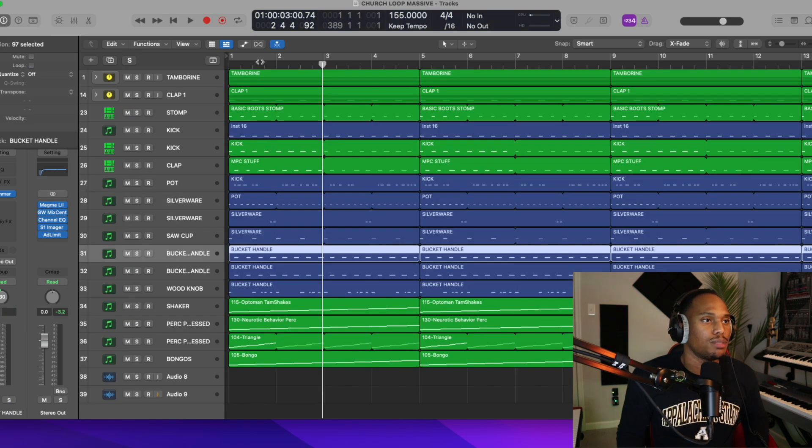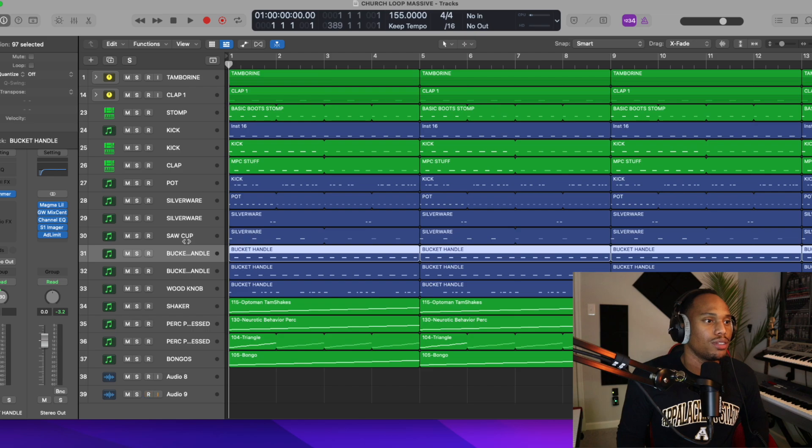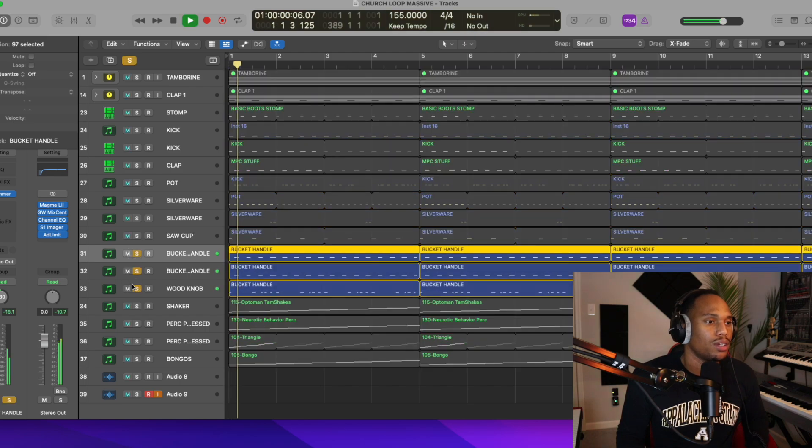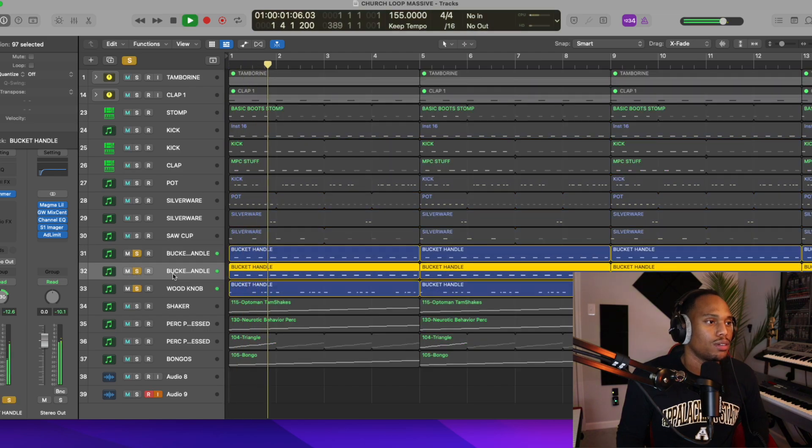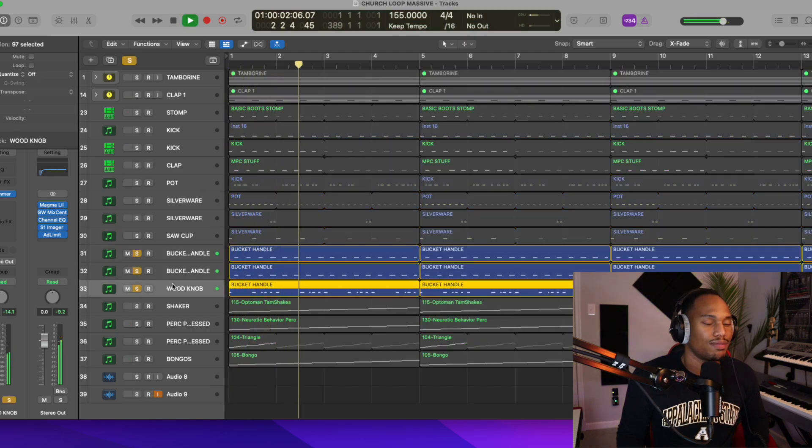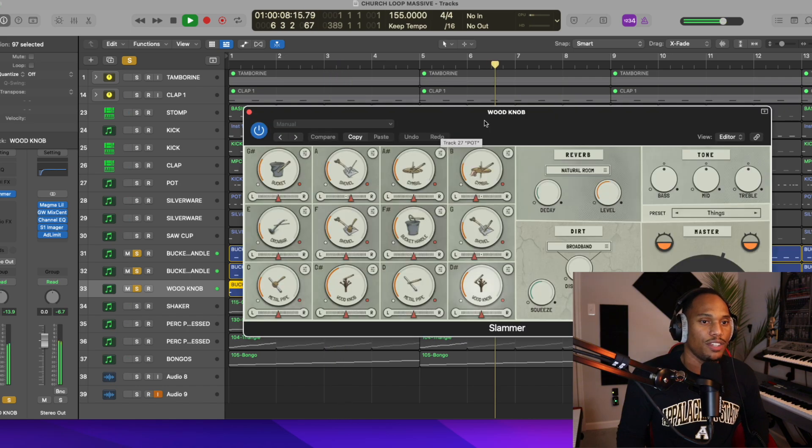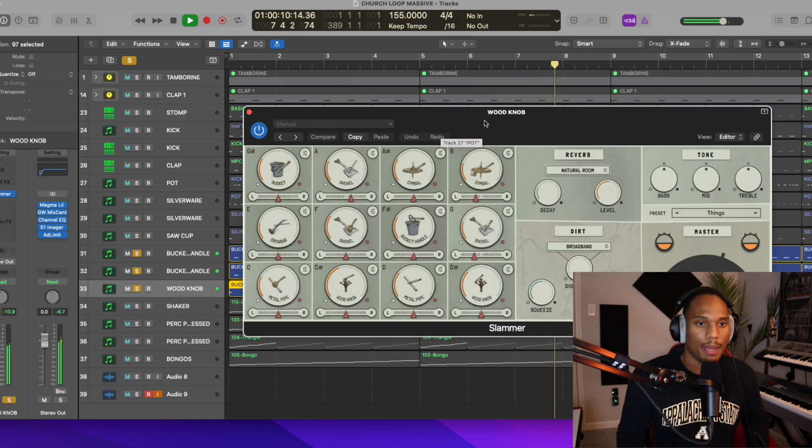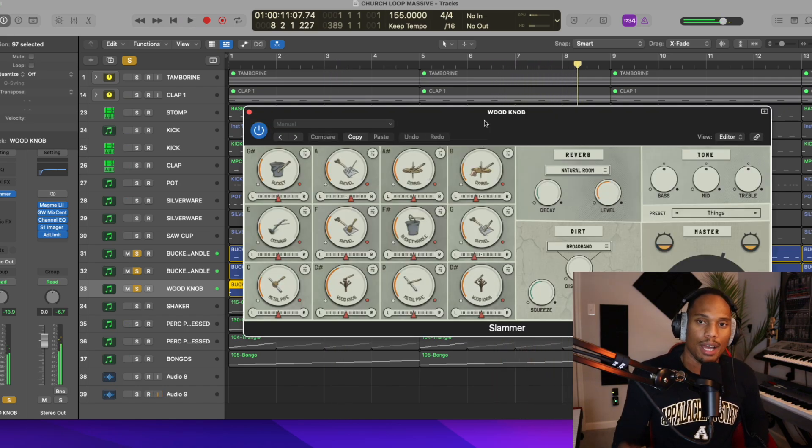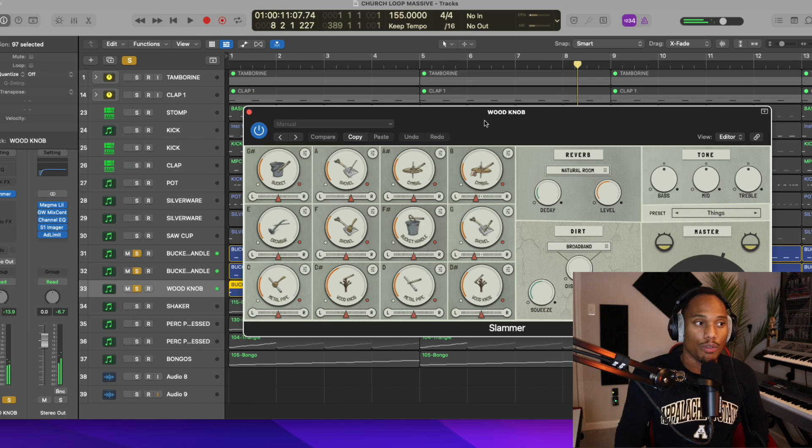And then for this bucket sound, bucket handle. This VST is called Slammer. And it's made by the same company. I'm gonna leave a link below for both of these products.